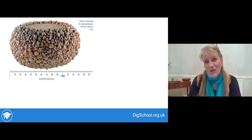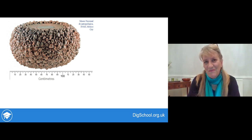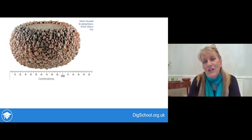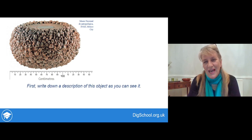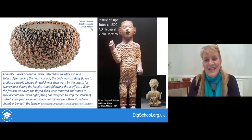Firstly, have a look at this object and write down in your workbook everything you can say about it that describes it. Now you've had a chance to do that, have a look at the next slide.